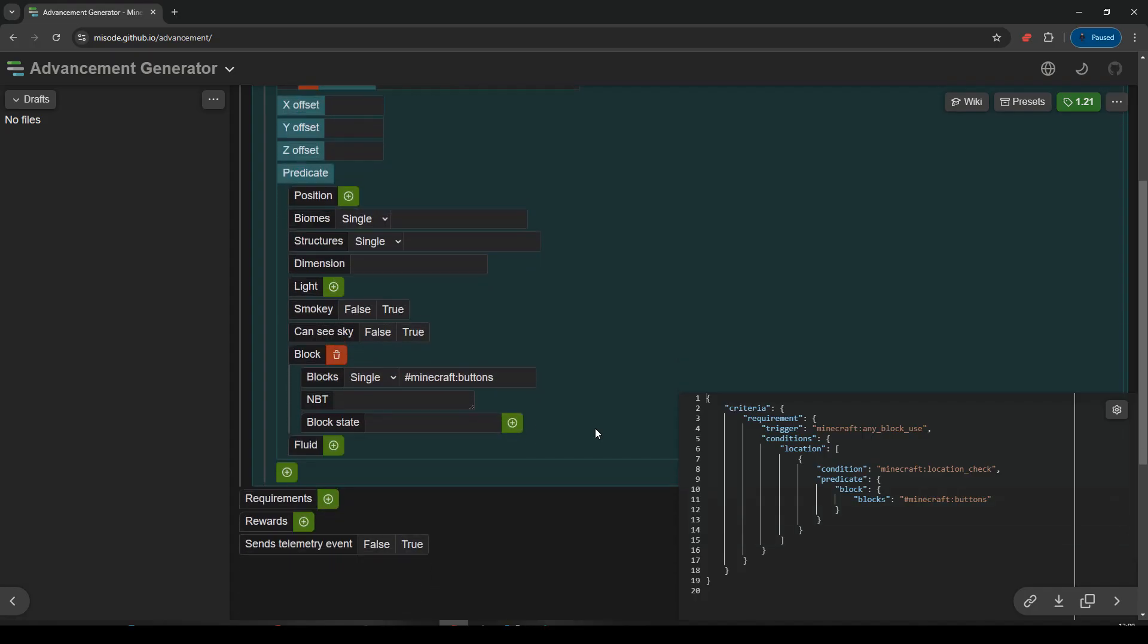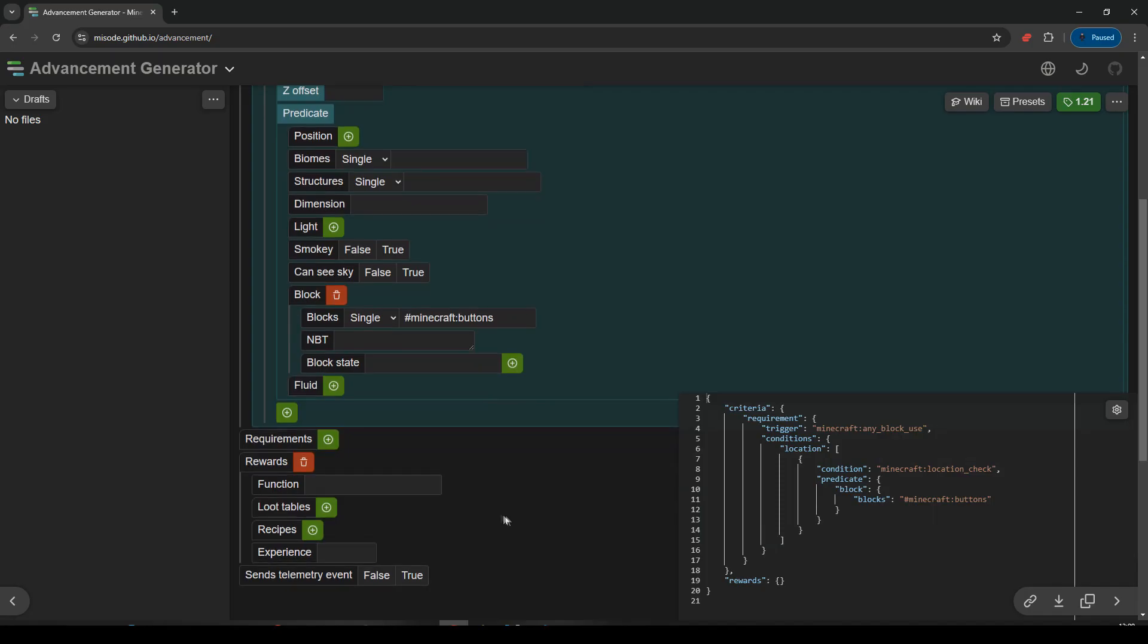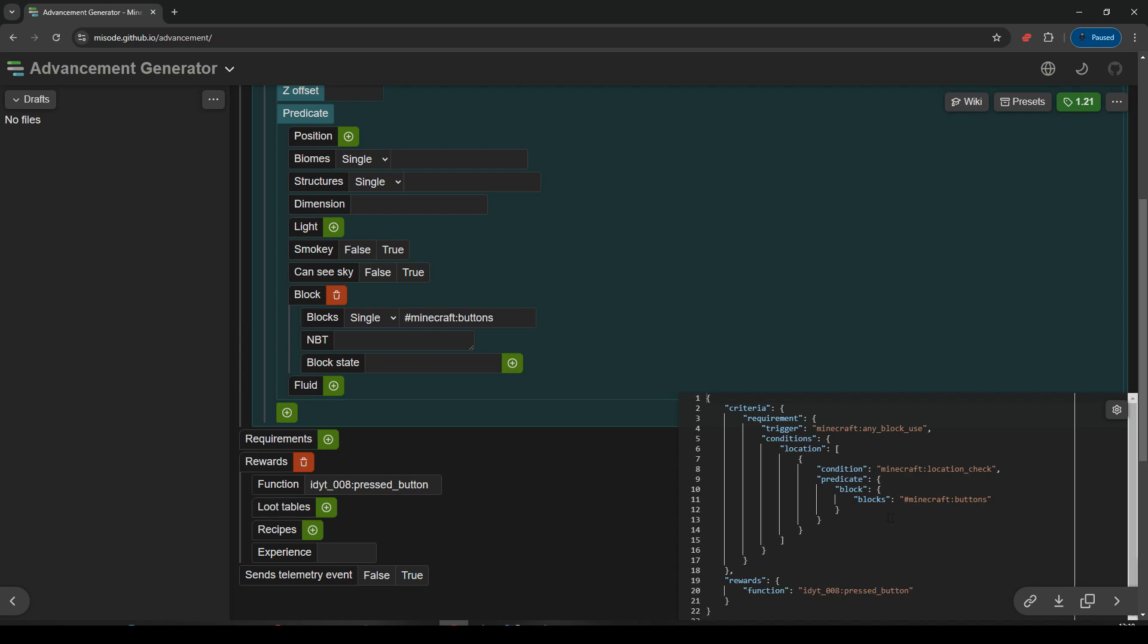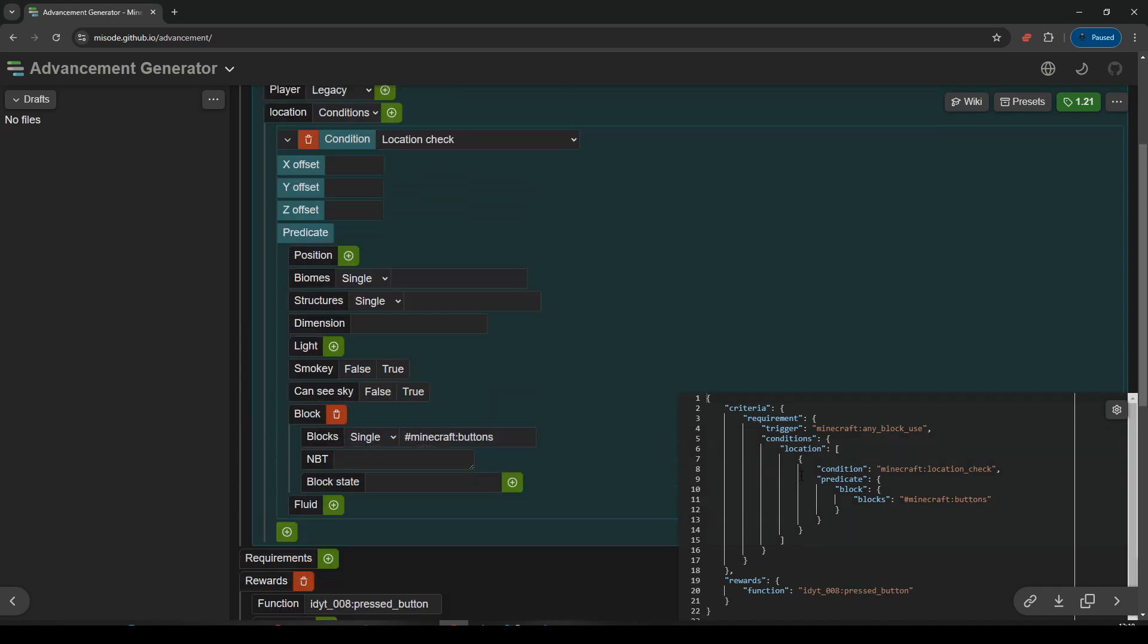And my reward is going to be, it's going to run a function. So that should be ID YouTube. And I think we're on episode 8. And let's run the function pressed button. And then I click off here just so it updates. There we go.